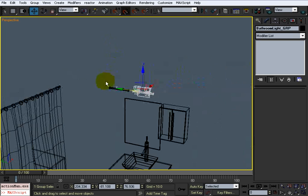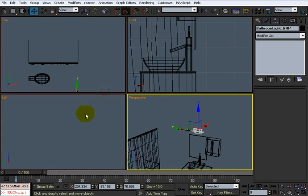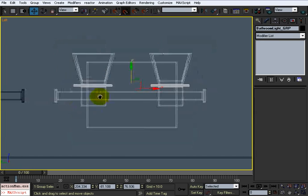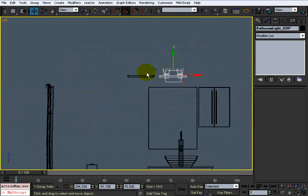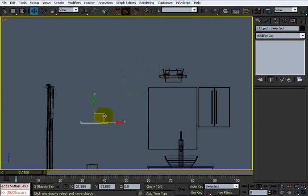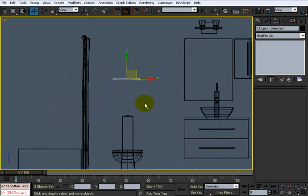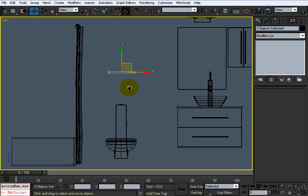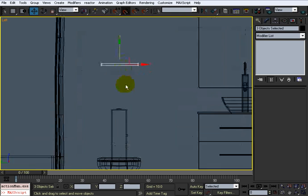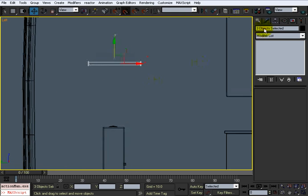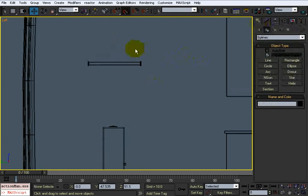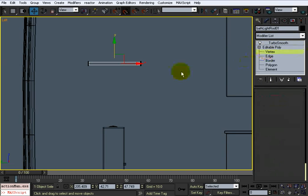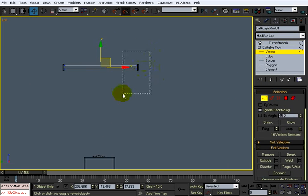I'll go into this view here, take this over and bring it over centered up with the toilet. Then I'm going to take these vertices and just make it a little bit longer.